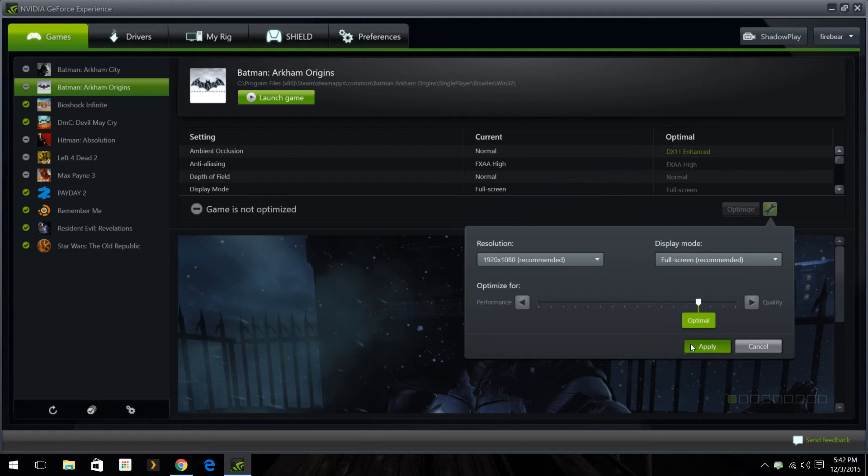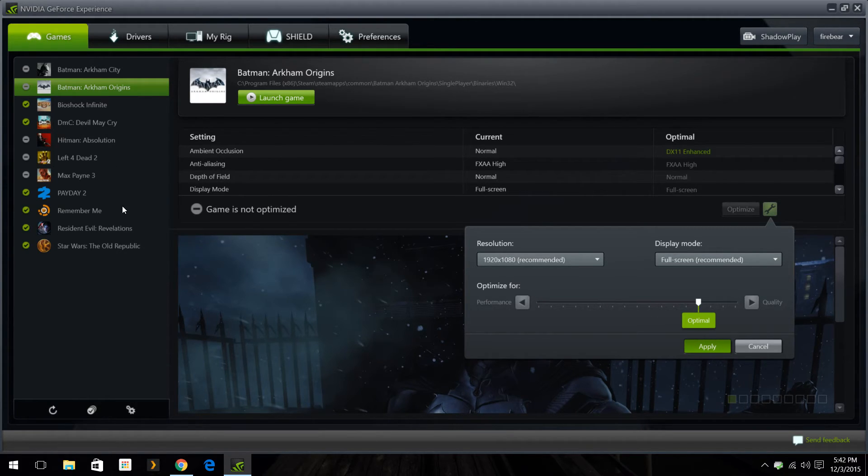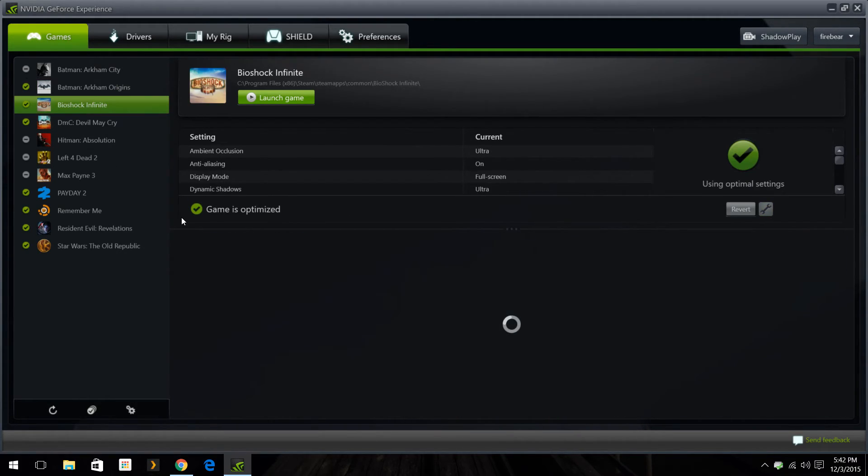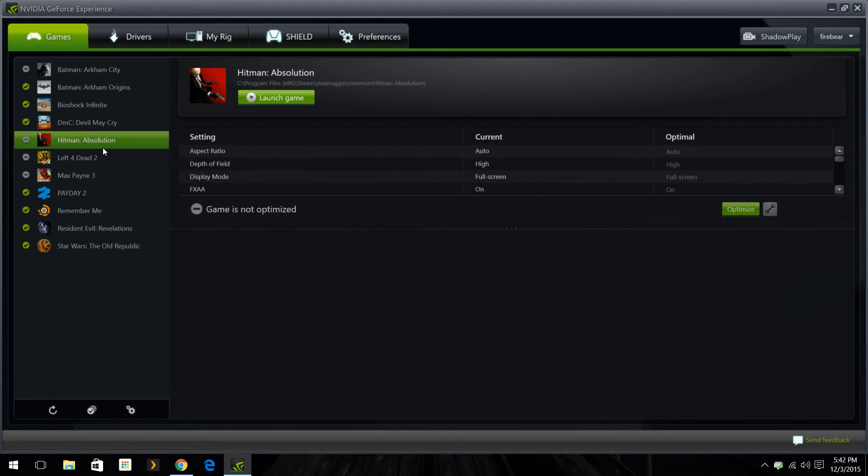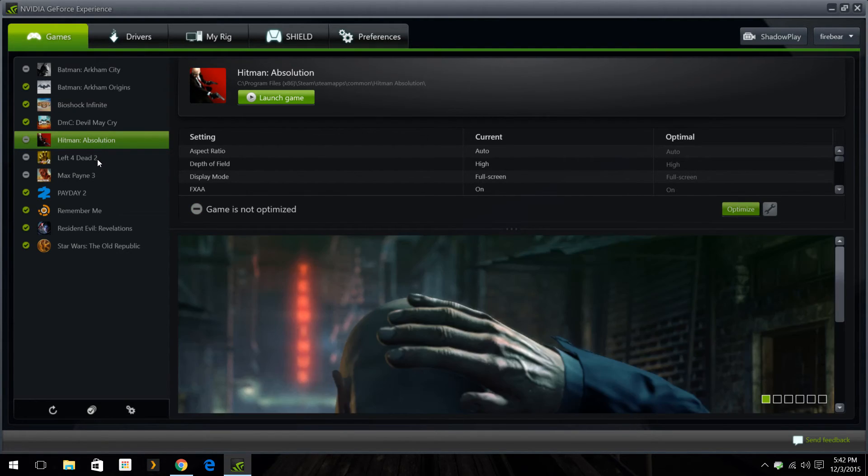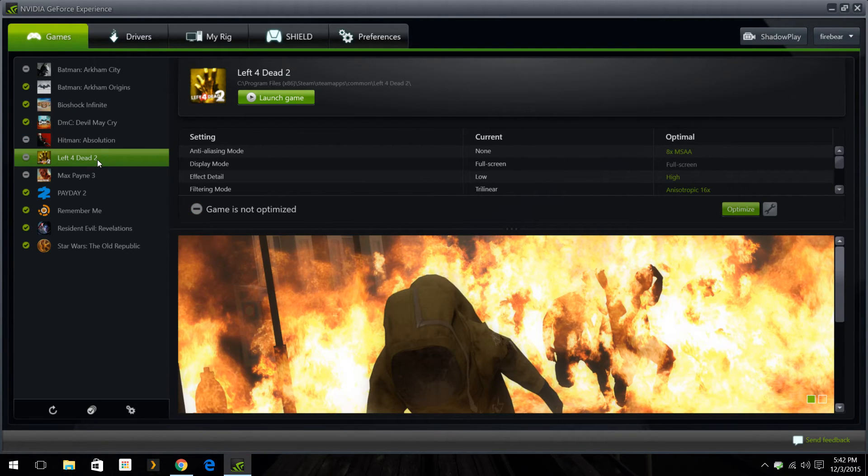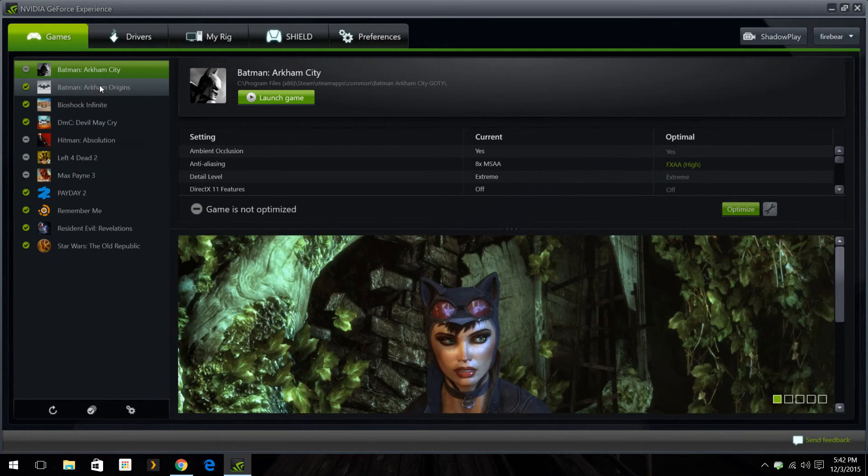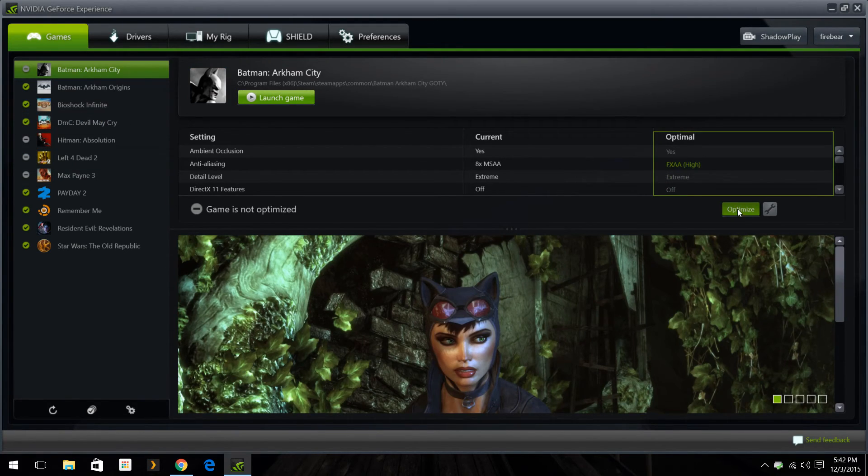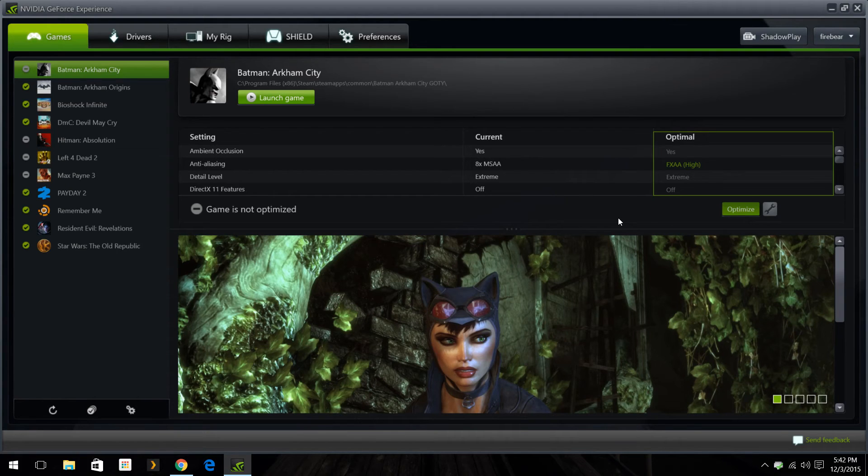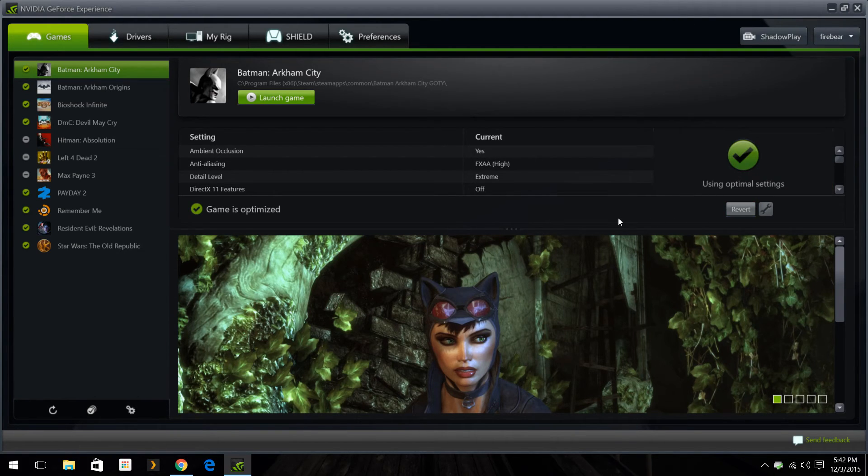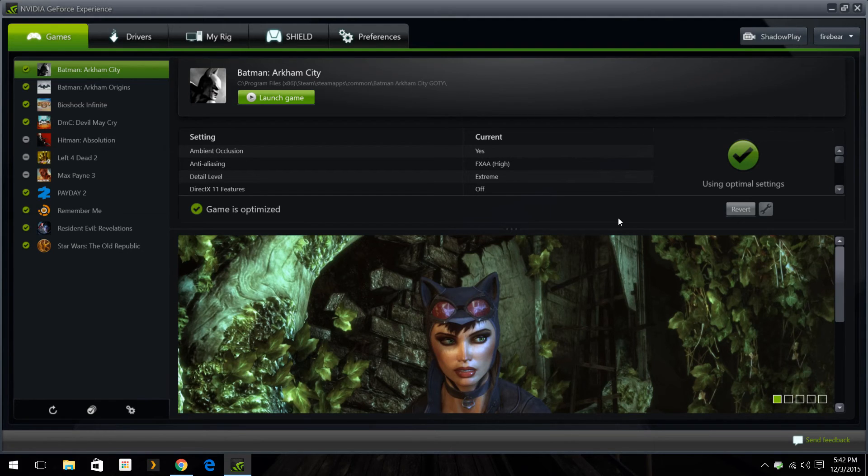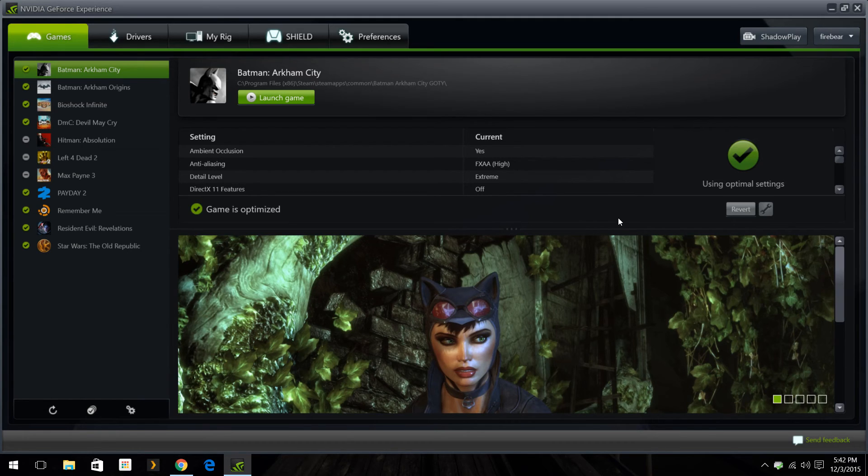And then you just go down to each game and hit optimize as long as you have ran the game at least once before and opened it. It'll be on this list so you just go through everything, you hit optimize. It'll change the settings for you. Boom, using optimized settings. So whenever you launch the game it'll automatically apply those settings so you don't have to, and you don't have to worry about messing around with anything. You'll get a better performing game based on what NVIDIA has decided.